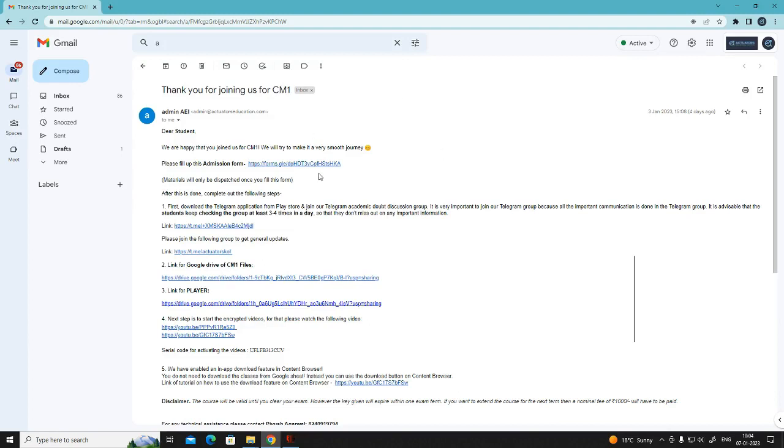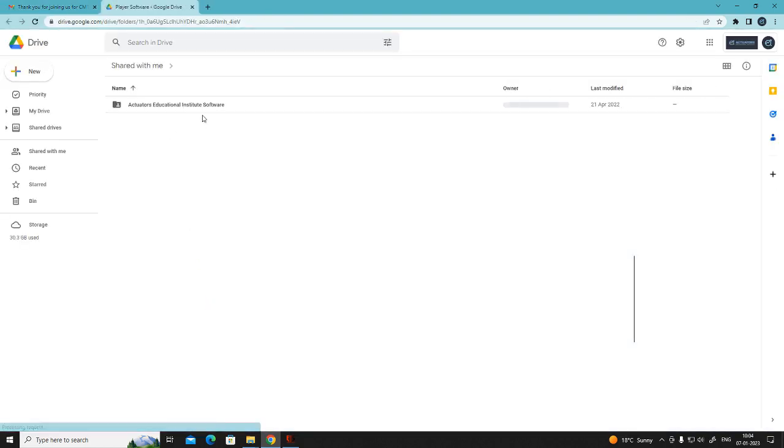This is the mail which you have received from us. Click on the link for player, open this folder.